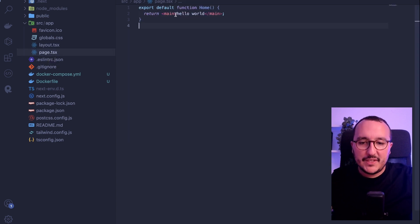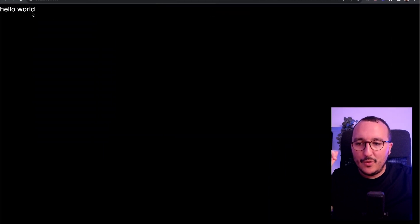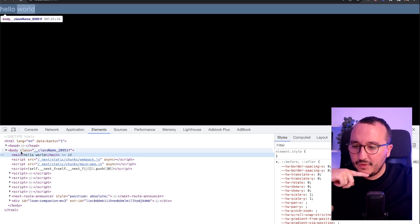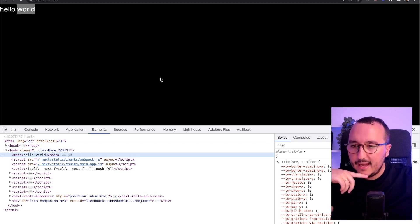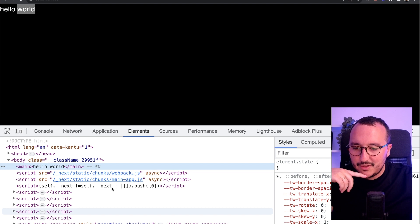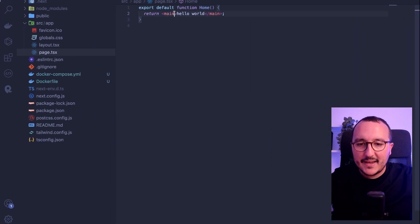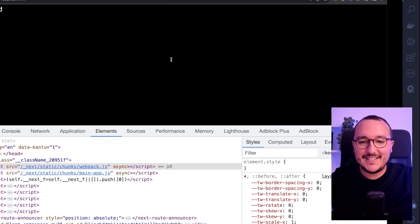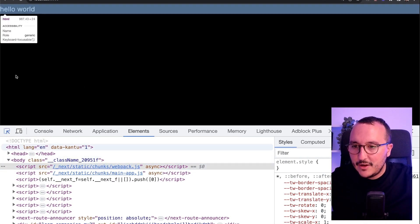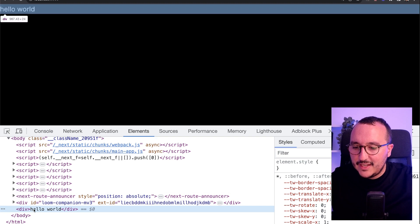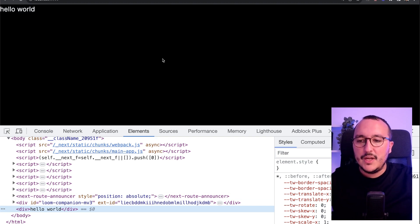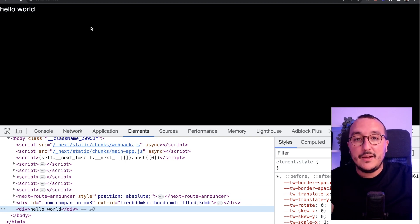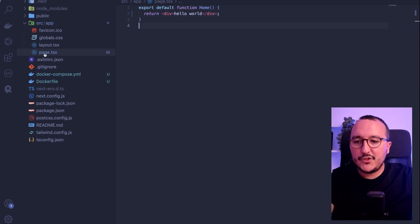We see that we have our hello world with the main. If we look at the code and open it, we can see the body and the main hello world. If I change the main here on page.tsx, we see that it has been updated — I now have my div hello world. What is displayed is this page.tsx at the root of my app folder.